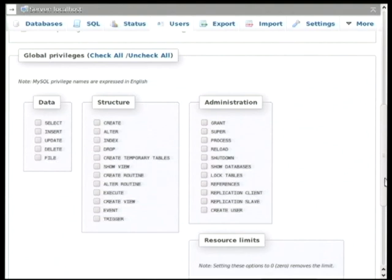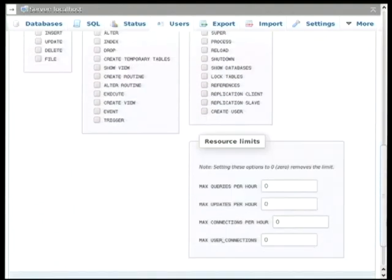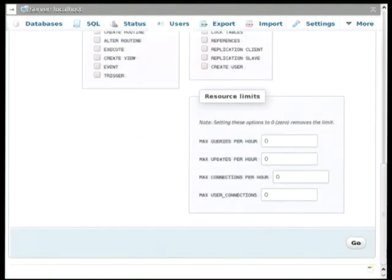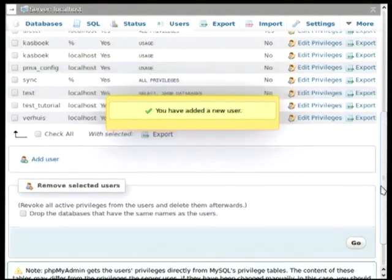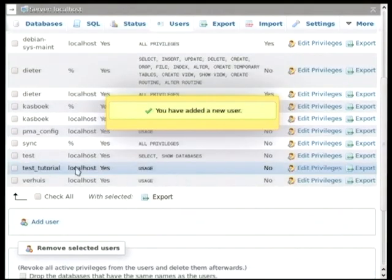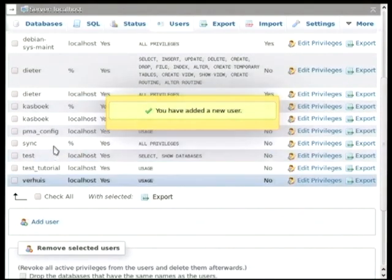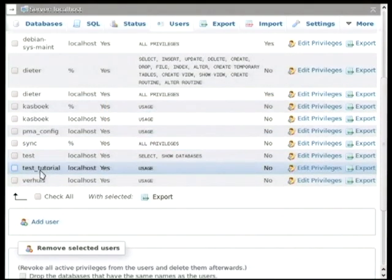You can define the rights that the user has on the database. But the entire database server, so all the tables. But you can also, and I am going to show you that after adding the user. So now the user is added. So you can see in a list this tutorial. This user has been created.